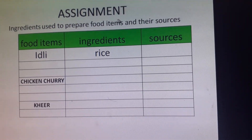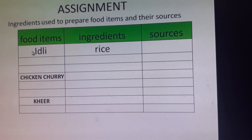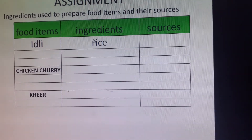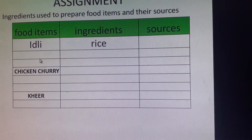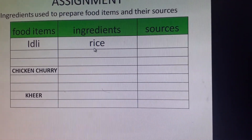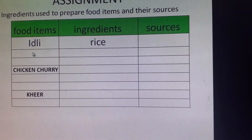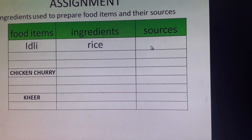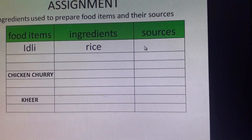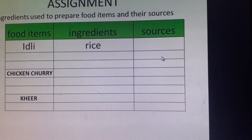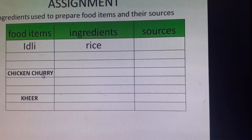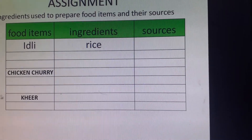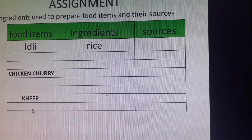Now, there is an assignment for you, students. There are some food items and you have to write their ingredients. If you are at home, you can ask your mother to help. Which ingredients will be found in it? What are the sources of these ingredients — are they from plants? Which plant parts? Or are they from animals? You have to write the ingredients and sources — for example, chicken curry and cheese.